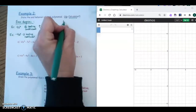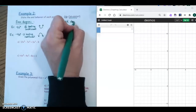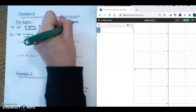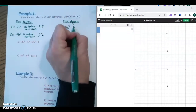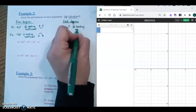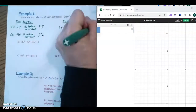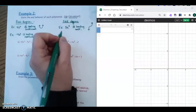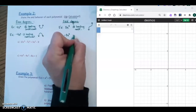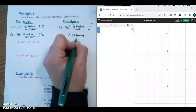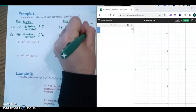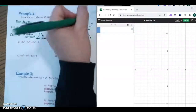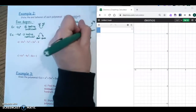Now for odd degrees: if I had 3x to the third — a positive leading coefficient — that's going to be what we call down-up. So the ends go down and then up. A negative leading coefficient with odd degree is going to be up-down. So to summarize: up-up, down-down, down-up, and up-down.